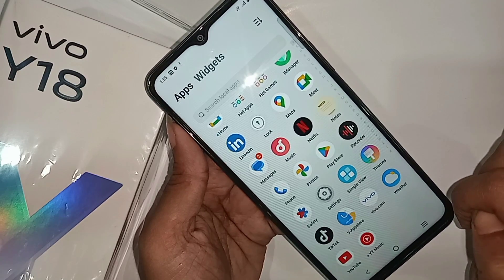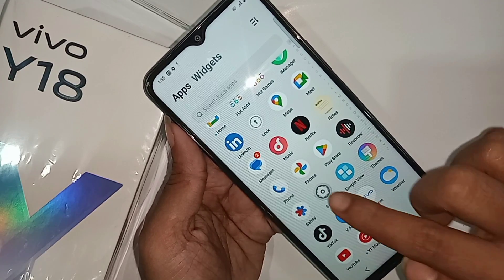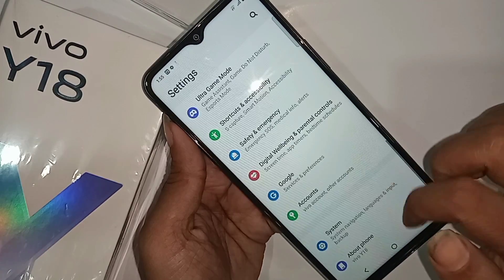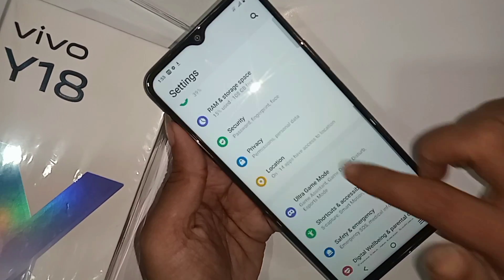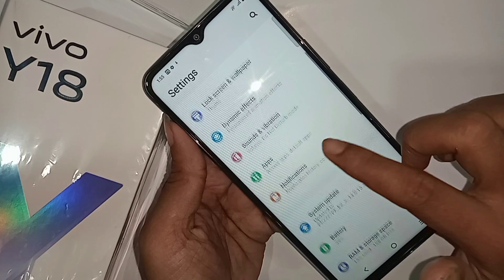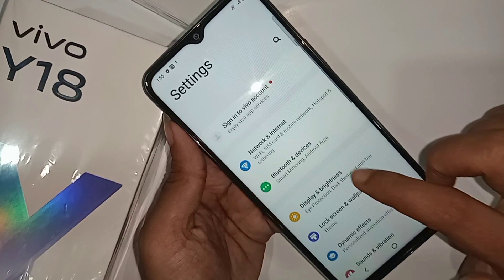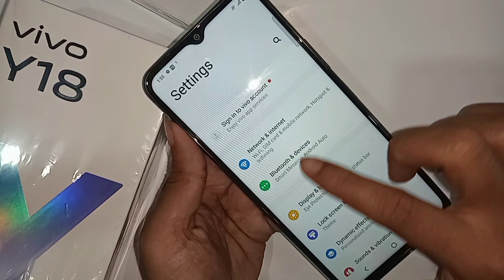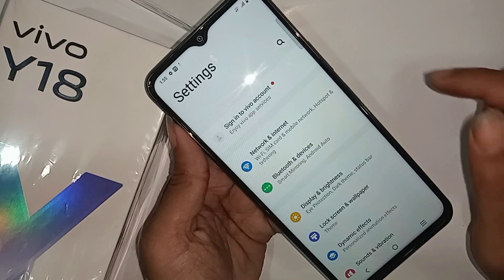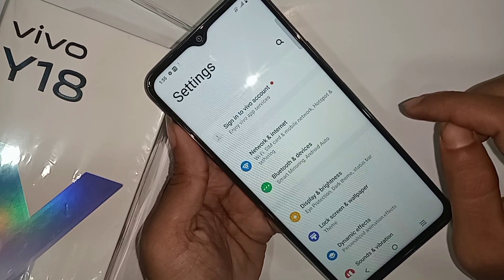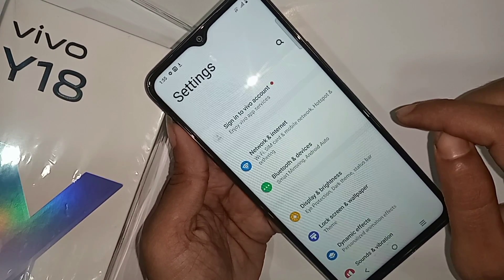Scroll down. You can see an option called Network and Internet. Then you have to go to the option called Network and Internet.